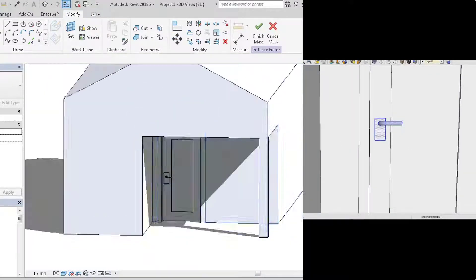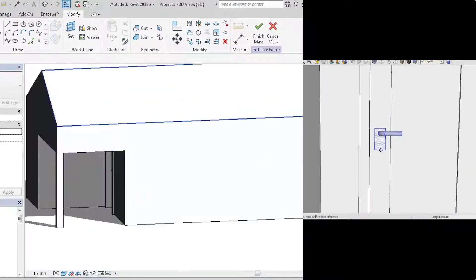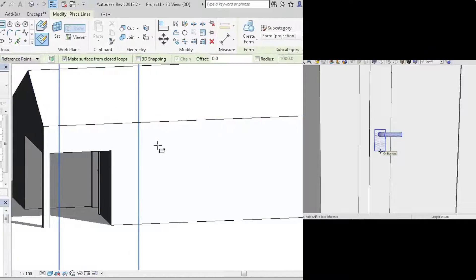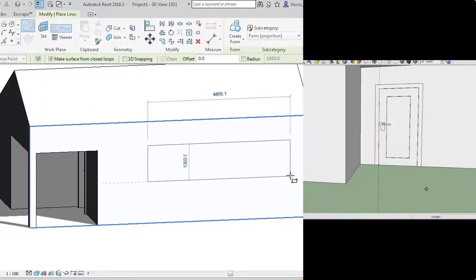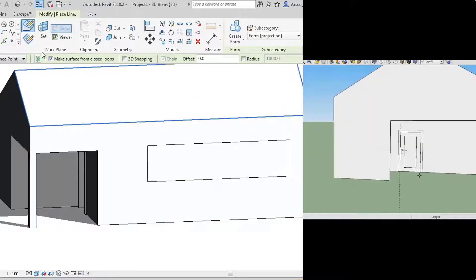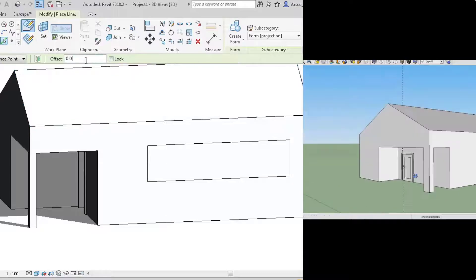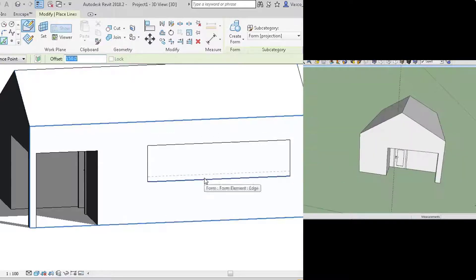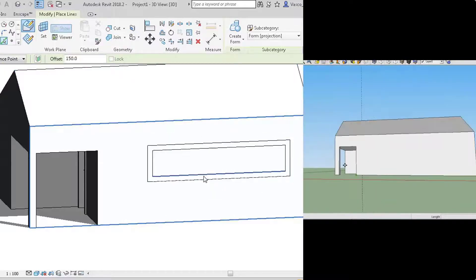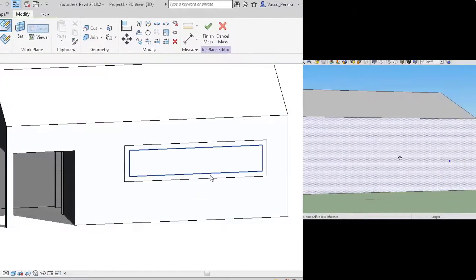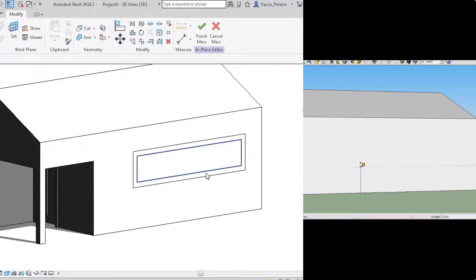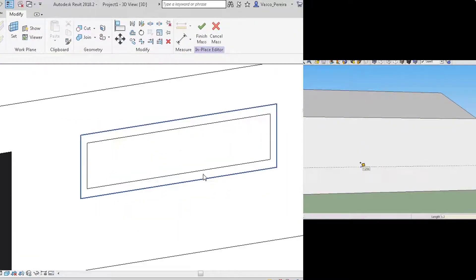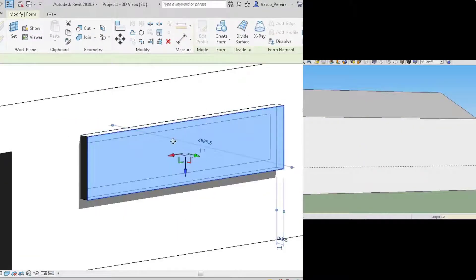It's tricky because Revit doesn't automatically cut the existing form. When you draw over a face and you want to cut the existing form, in SketchUp you just pull, but here you have one more step: you need to create a void in order for it to cut the previous form.